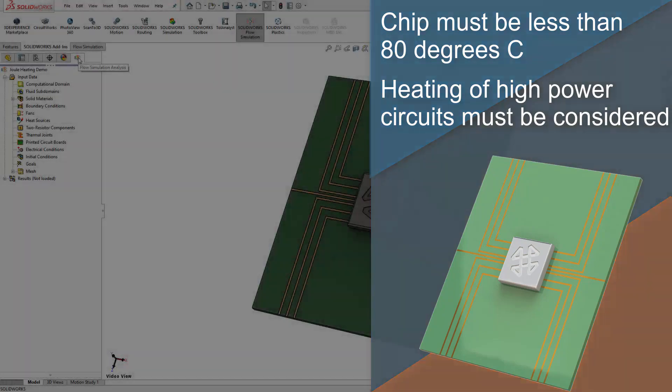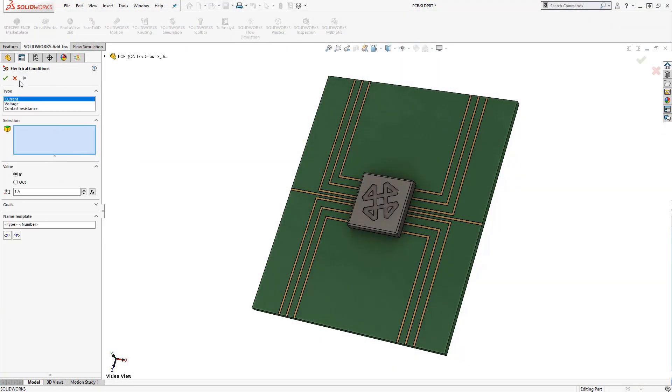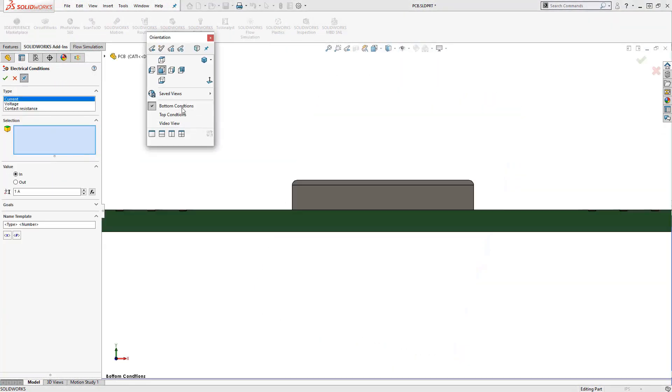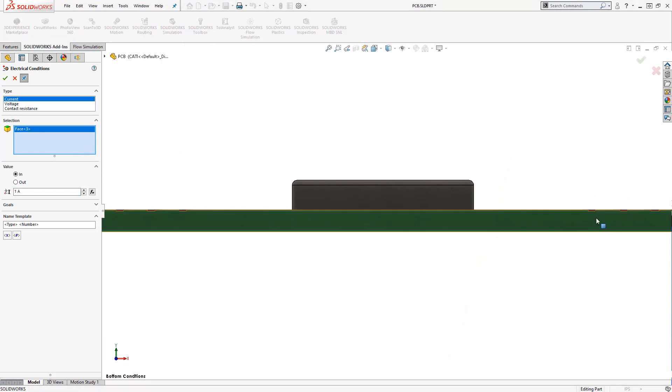Here you can see the PCB board that we have to cool. We're going to build the cooling system of this board from the ground up, and we'll discuss the features of the electronics cooling module along the way.